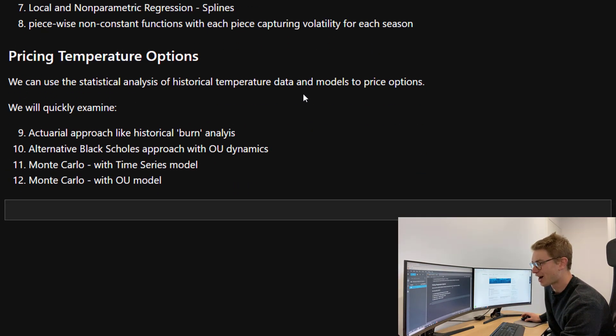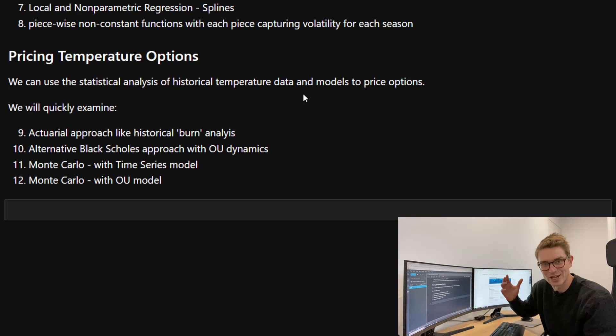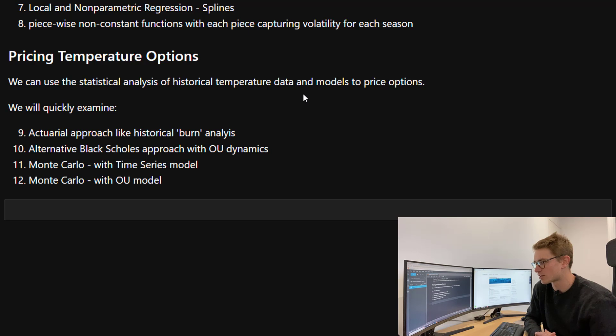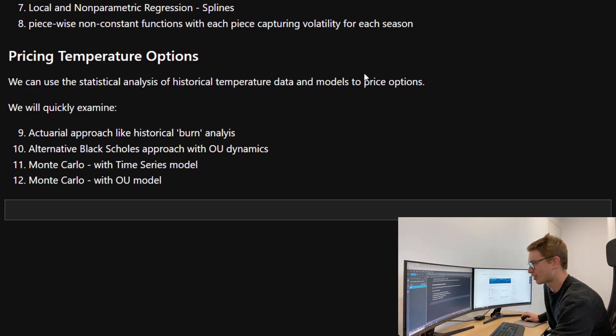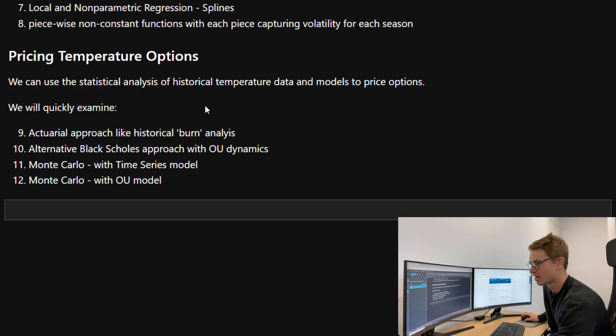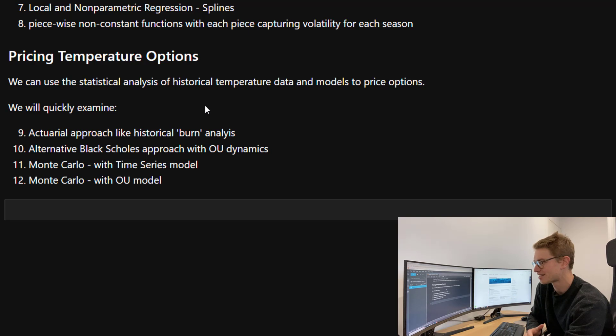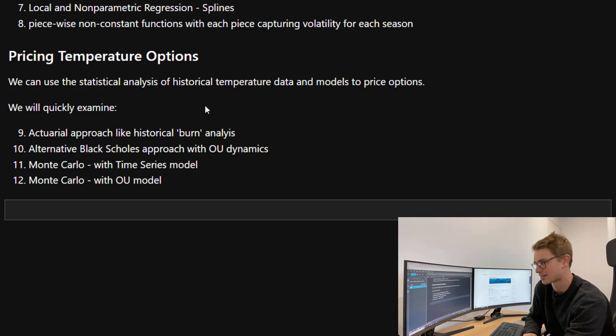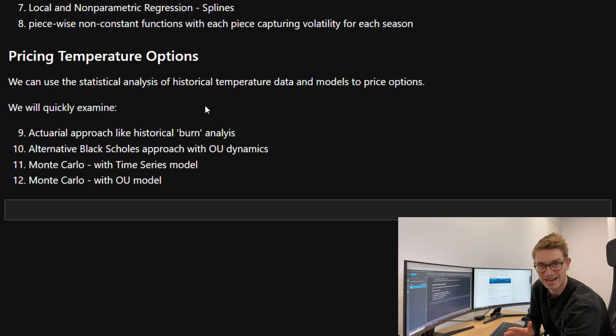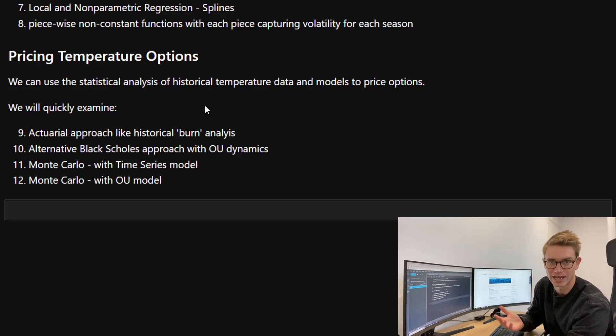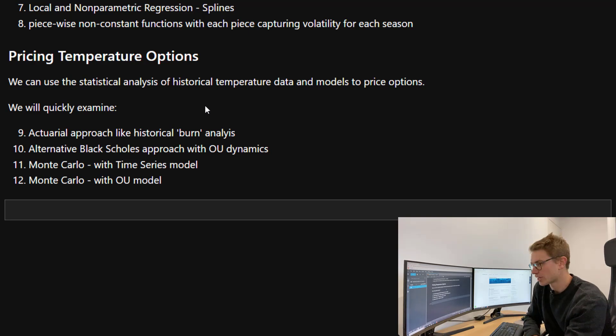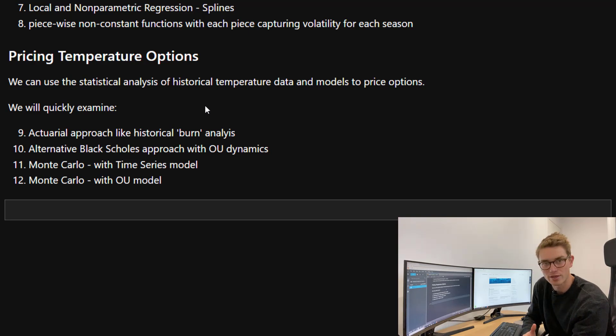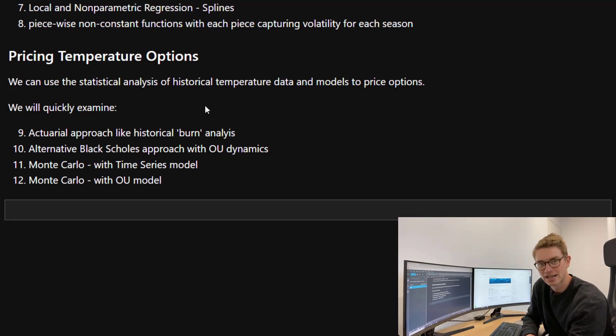Then we're going to finally incorporate all of that into pricing temperature options. We can use the statistical analysis of the historical temperature data and models to price options. We're going to examine the actuarial approach that has been used historically, called historical burn analysis. This is where you use all the historical data to say what would I have paid out in the past if I bought a similar option.